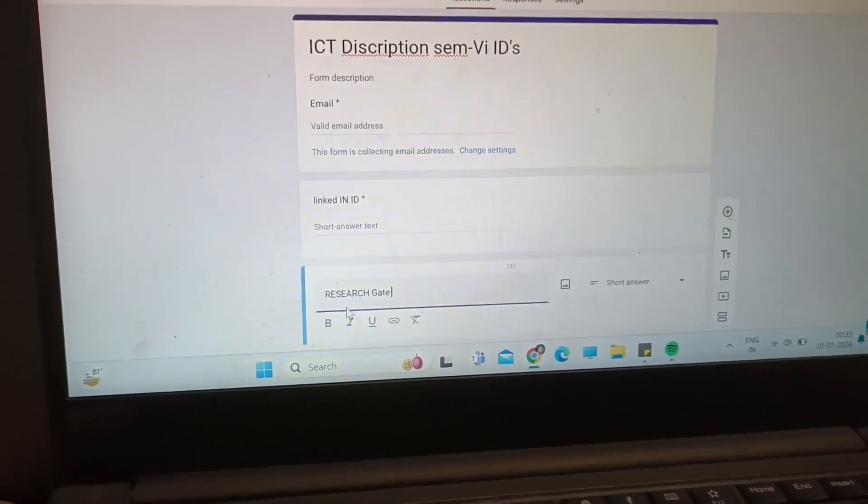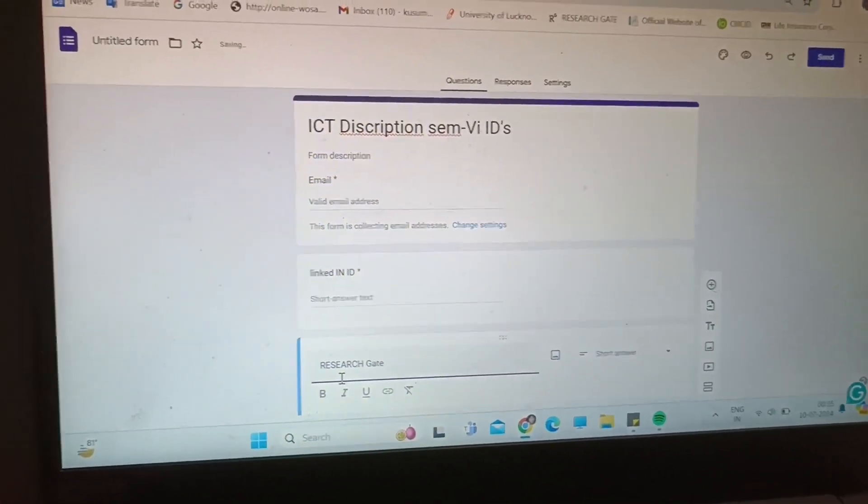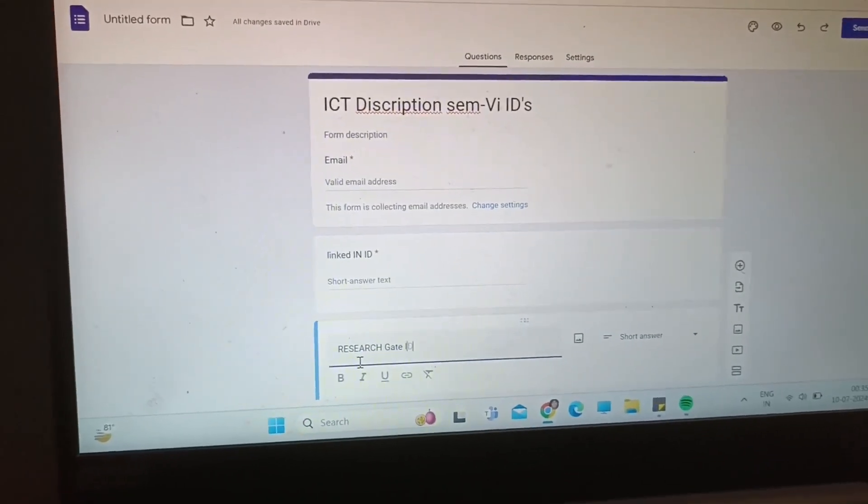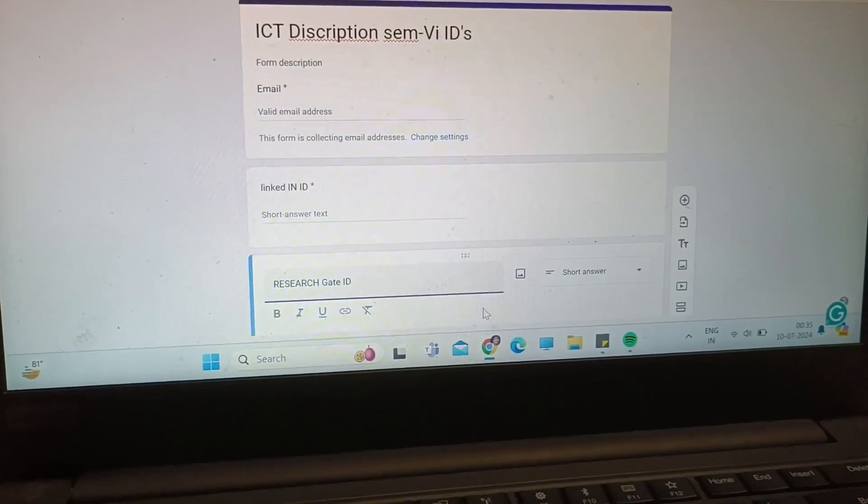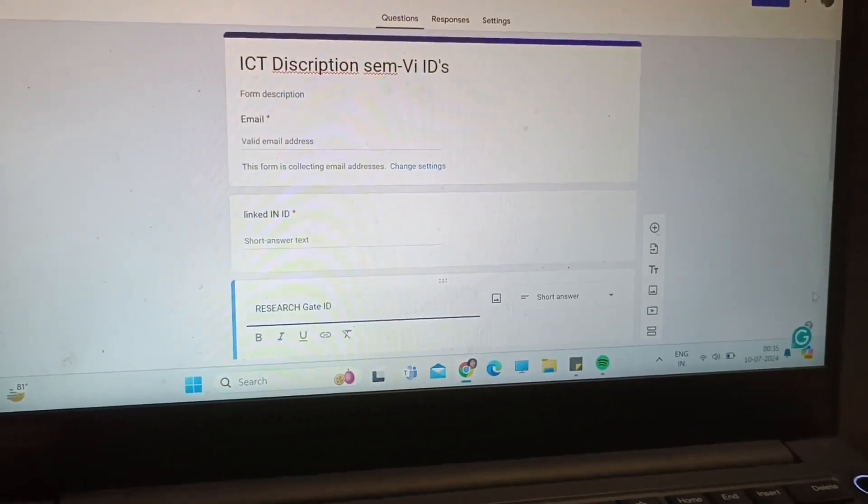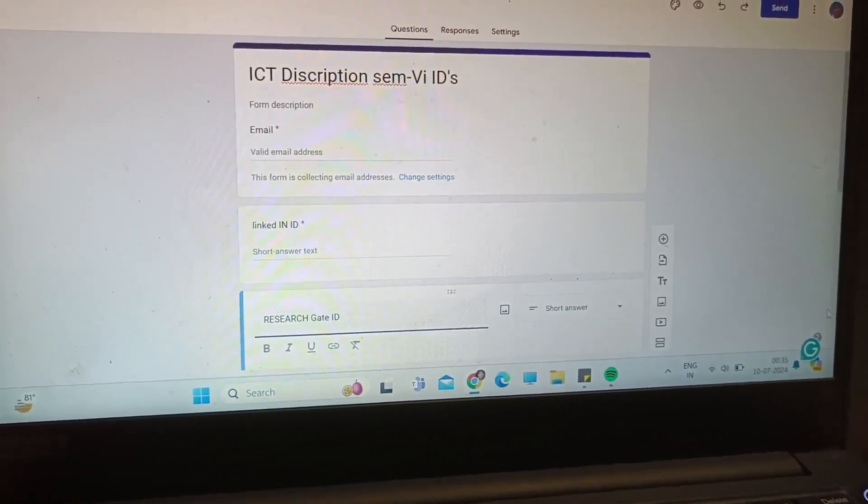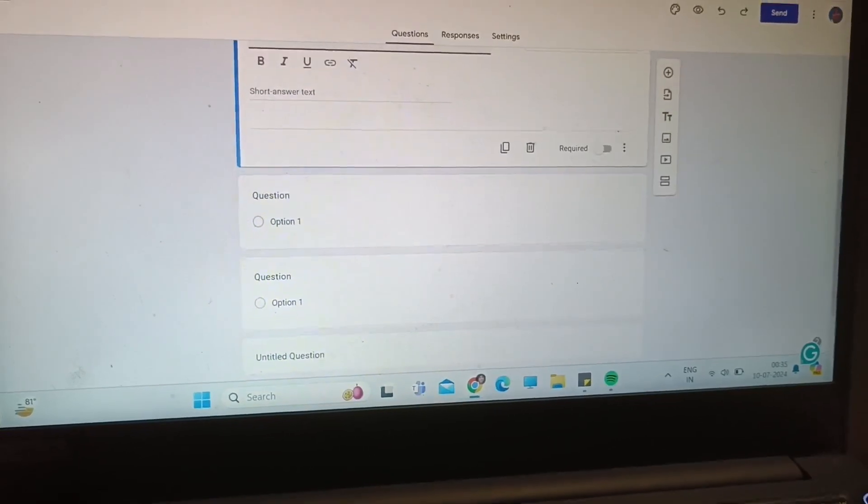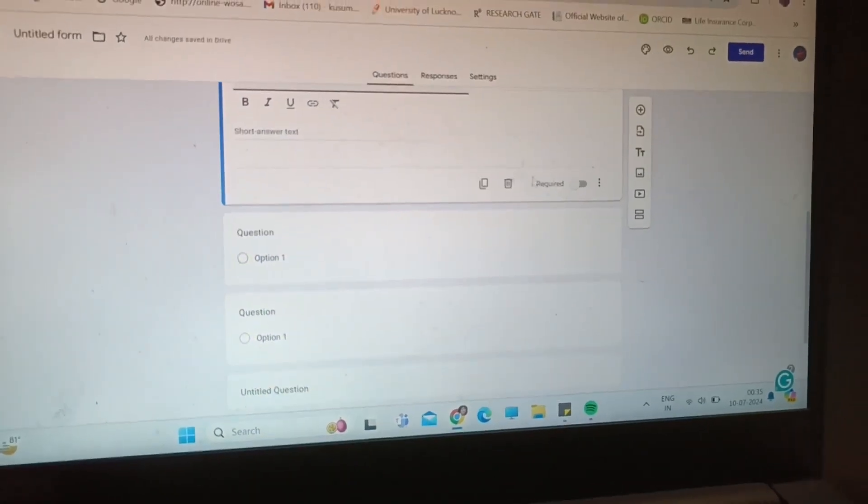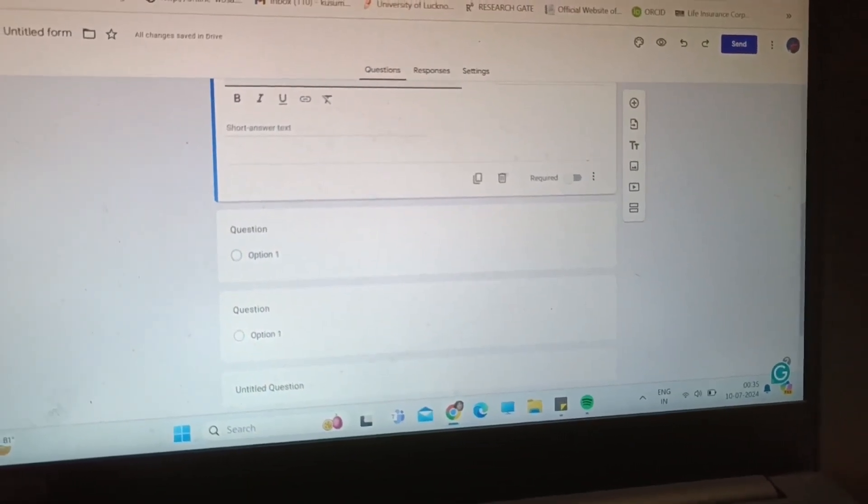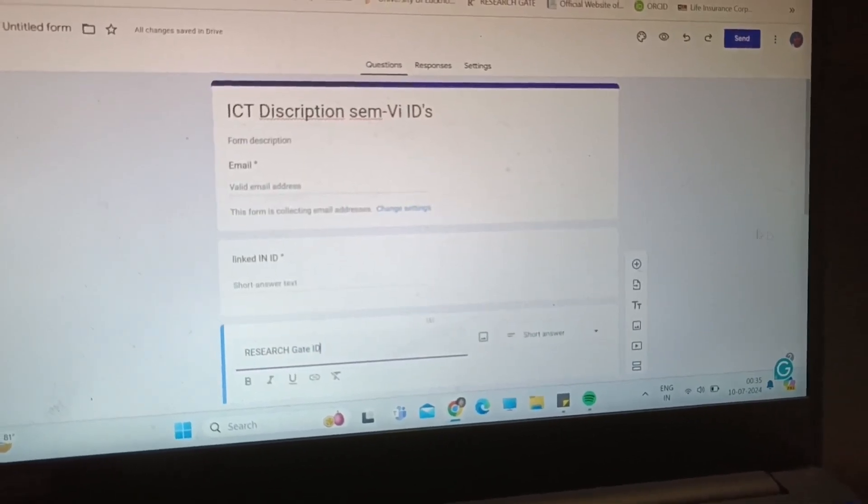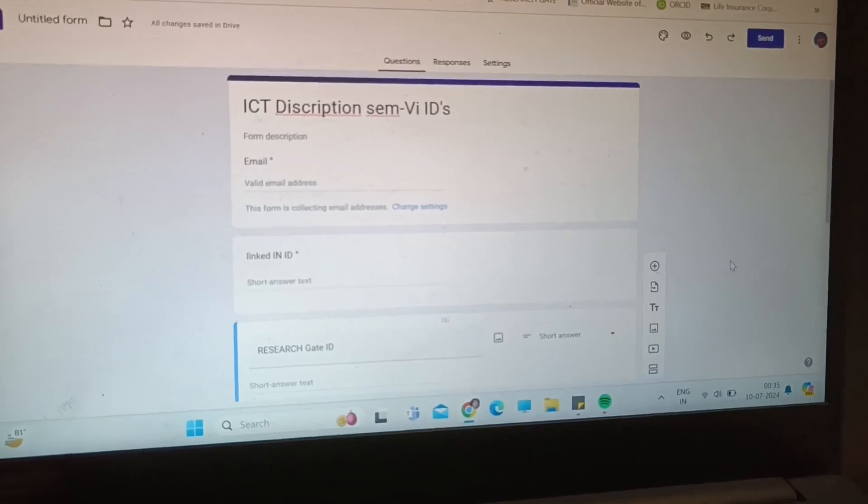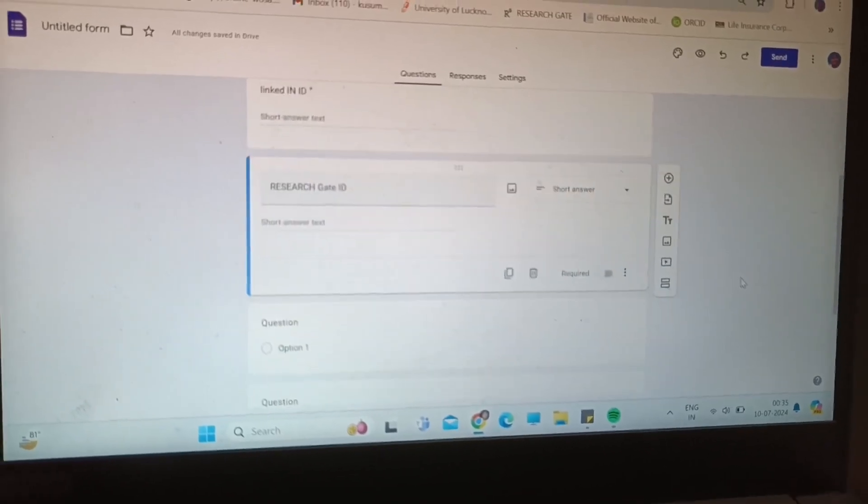Again you have to click on the short answer because it will be a shorter answer for your question. Click on the required button because it is also a compulsory question for all of you.